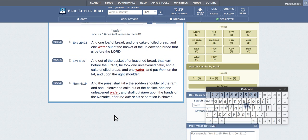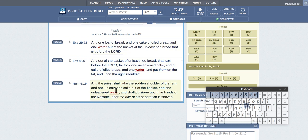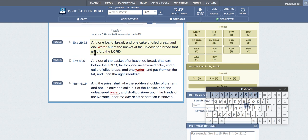So I just typed wafer into the Bible, into Blue Letter Bible. And it comes three times and it's only in the Old Testament, not in the New Testament. I was just looking here and you can see, and one loaf of bread and one cake of oiled bread and one wafer out of the basket of unleavened bread.